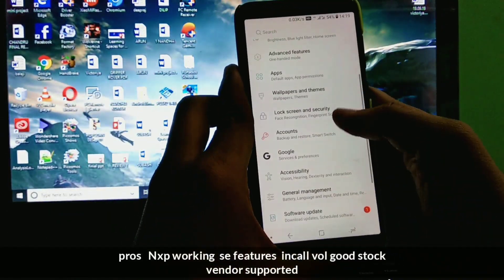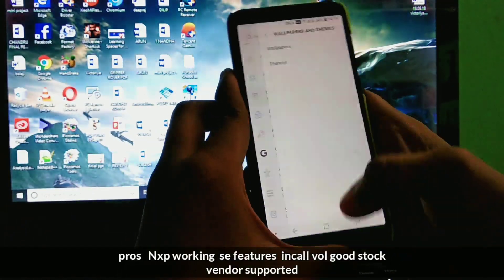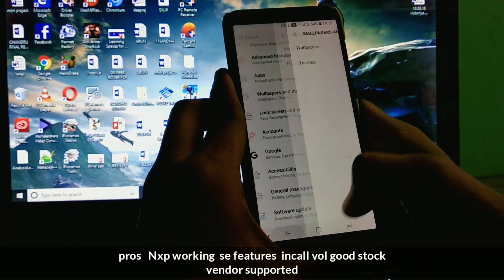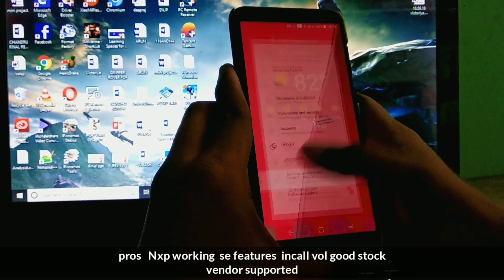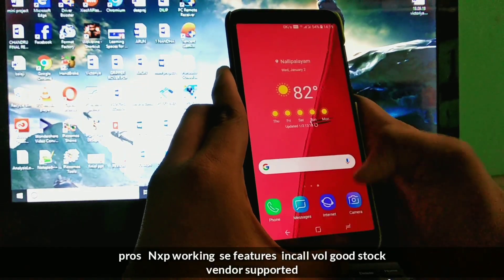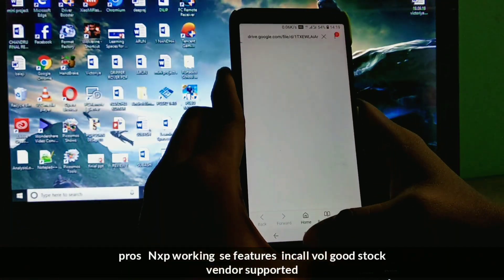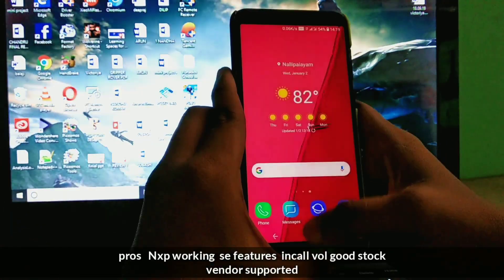If you are looking for the native video calling, here the native video calling is not working. If you want to video call, you have to use the third party apps like Skype or WhatsApp.